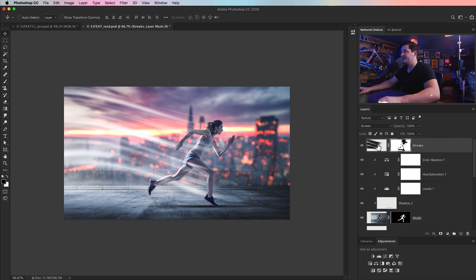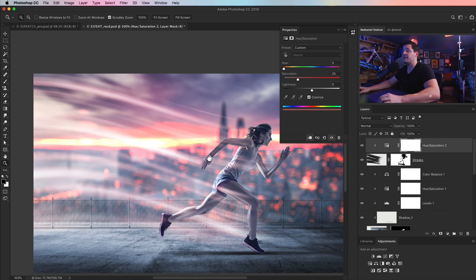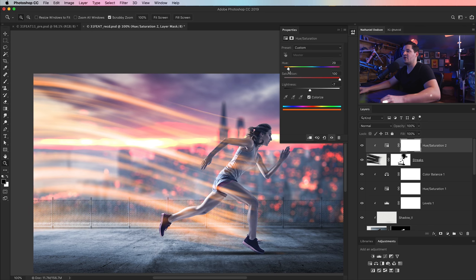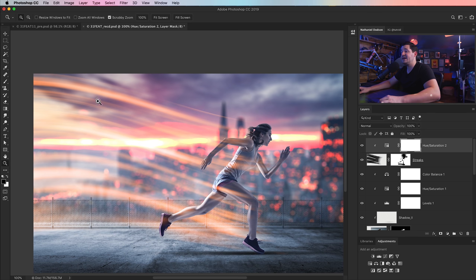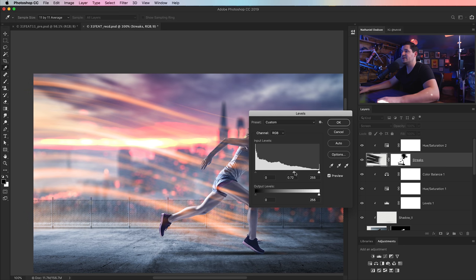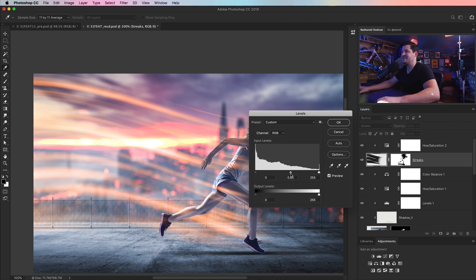Now we colorize. We add a Hue Saturation adjustment layer clipped to the streaks, tick on Colorize, boost saturation way up, set brightness to about negative 10, and choose an orange-to-red hue. Using Image, Adjustments, Levels on the streaks layer itself, we can pull back or boost the intensity. We duplicate the streaks layer — ALT+drag — delink it from the layer mask, go Edit, Transform, Warp, and shape this second set of streaks coming down away from her toward the camera. We add another Hue Saturation layer colorized with orange-pink.